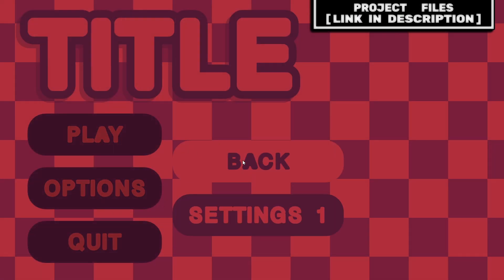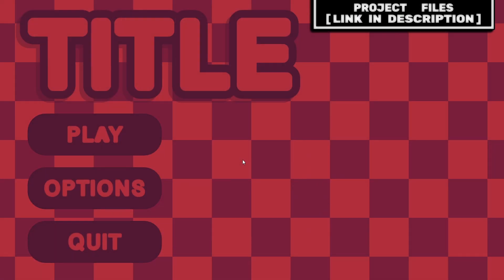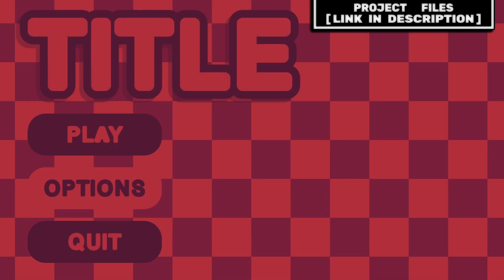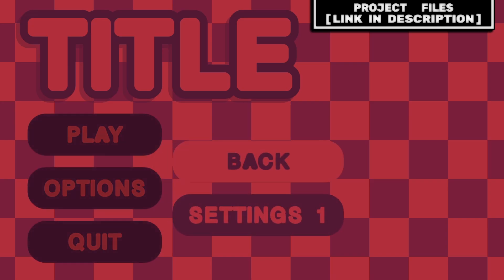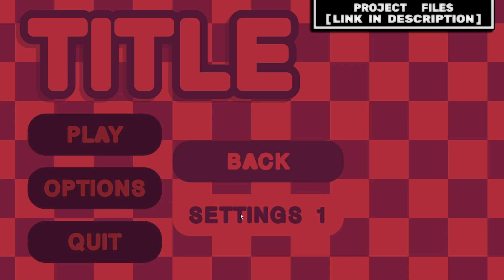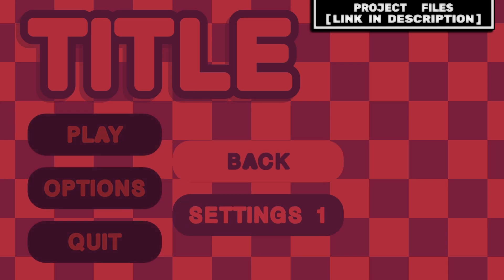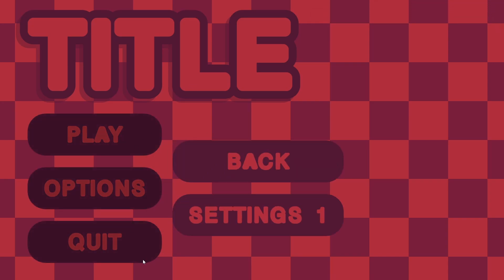Now you have a dynamic menu UI control system that allows for mouse, keyboard, and controller input, with support for managing menu pop-ups and animations. And don't forget to check out the project files, link in the description.